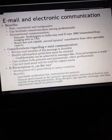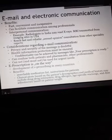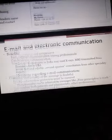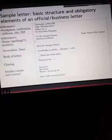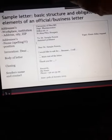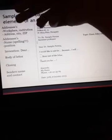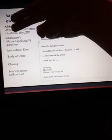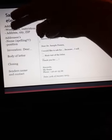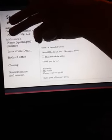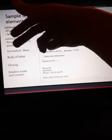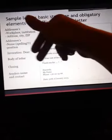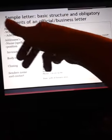Email and electronic communication — basic sample letter structure: address, workplace, institution, city, zip code, addressee name, position, salutation, full body of the letter, closing, sender's name, and contact telephone number.